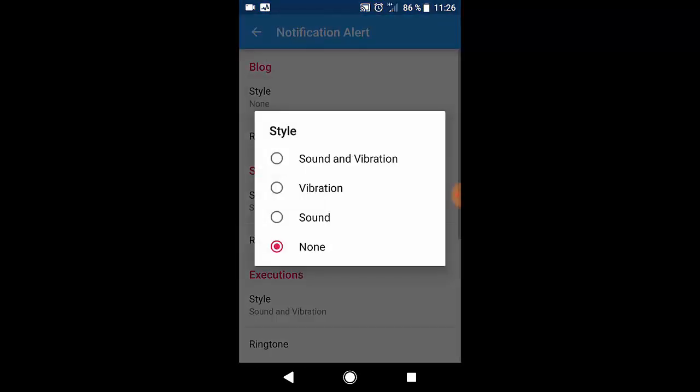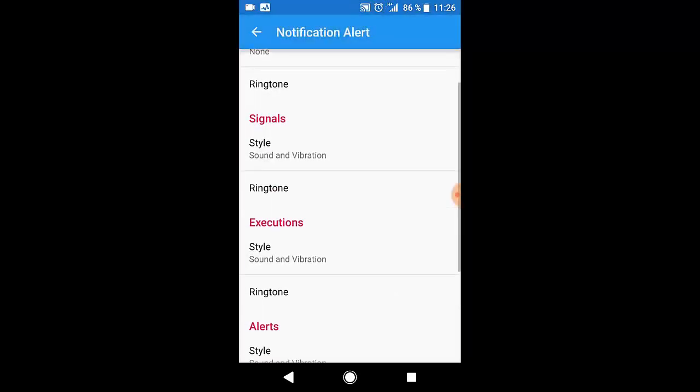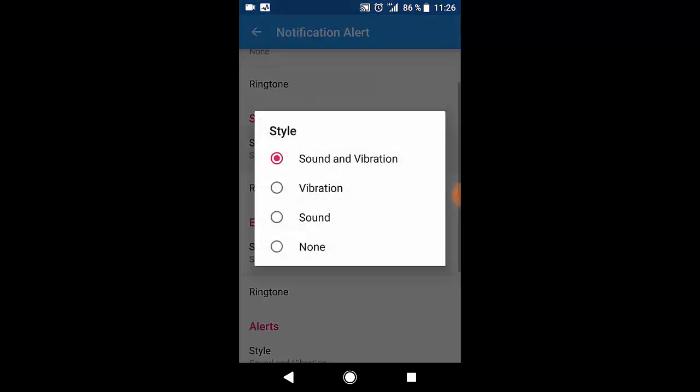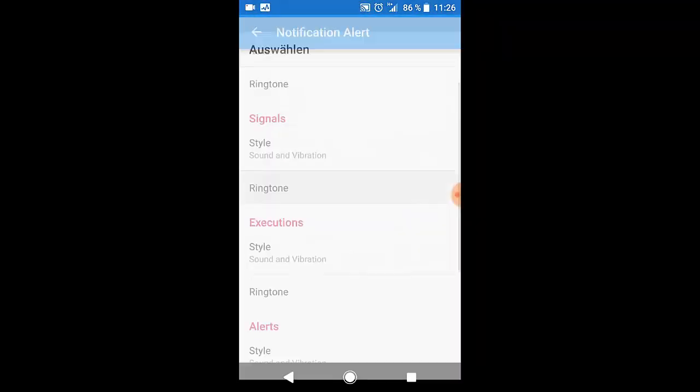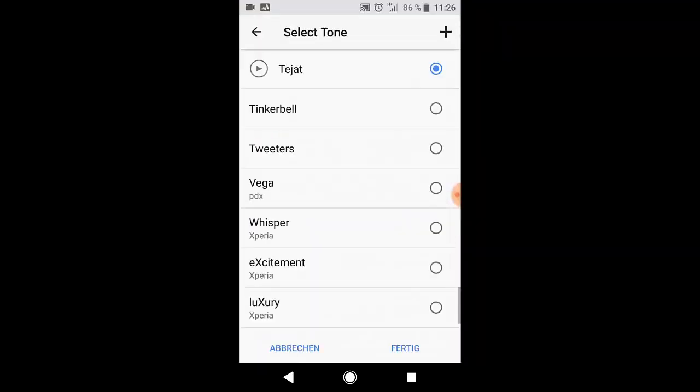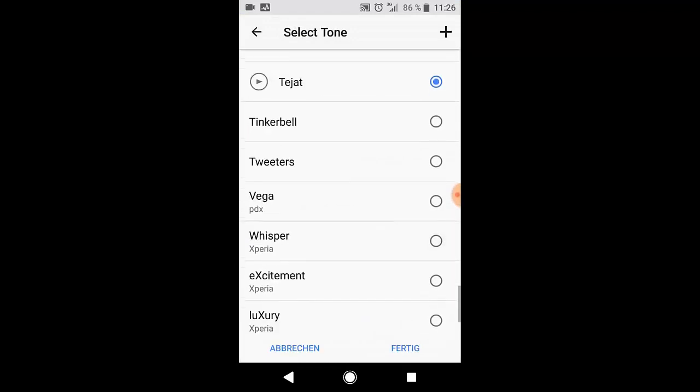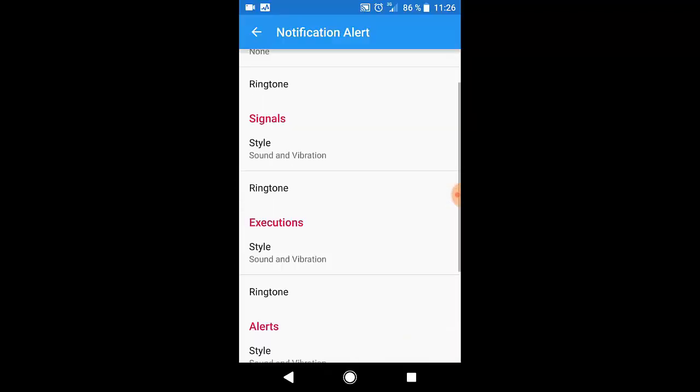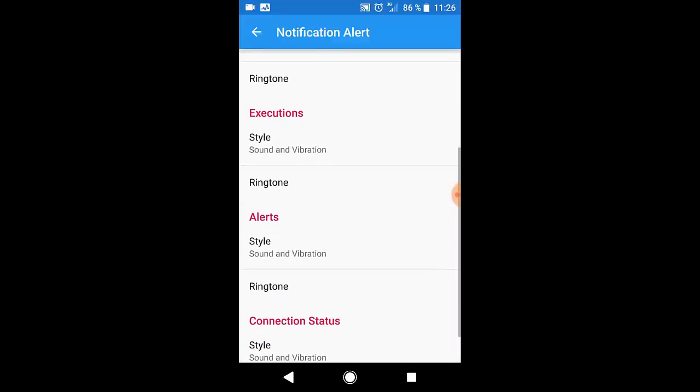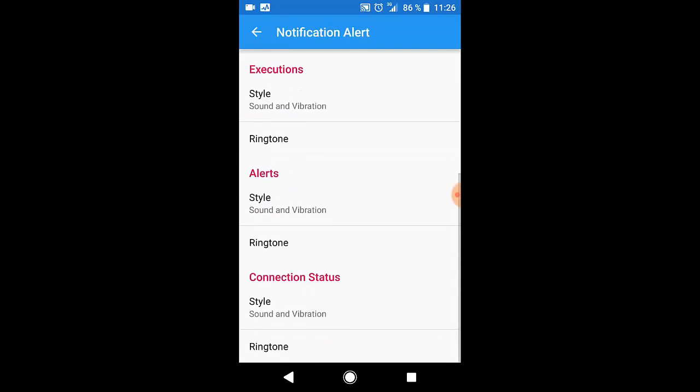Sound, sound and vibration, only sound or nothing. You can set this for each and every tab and function individually. You can also select a specific sound. These are the sounds which you have on your smartphone.